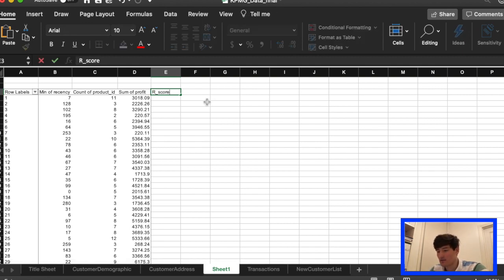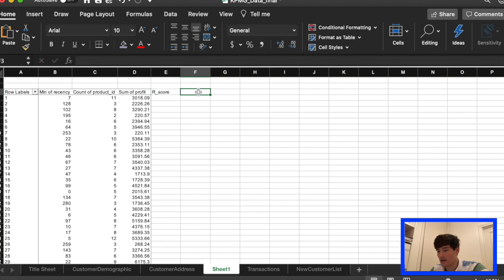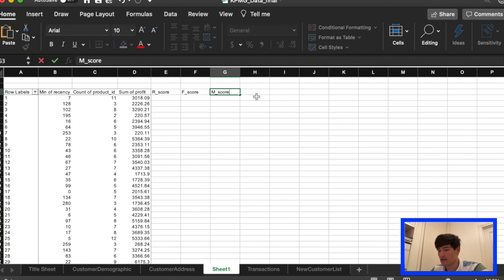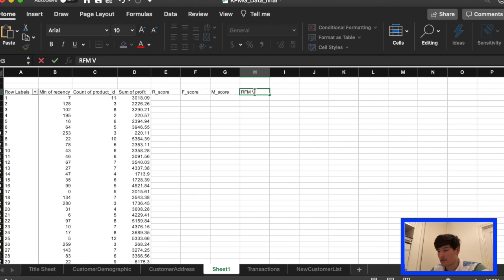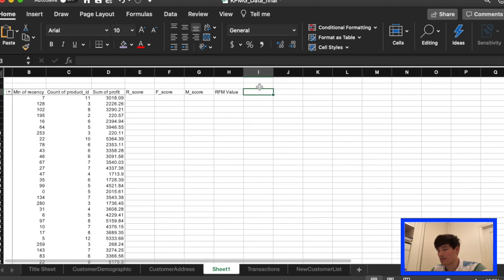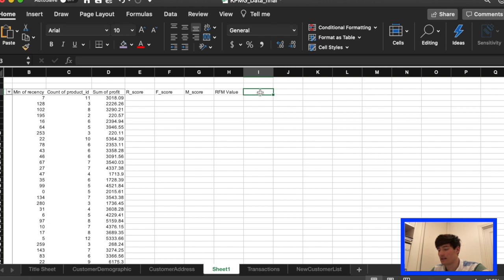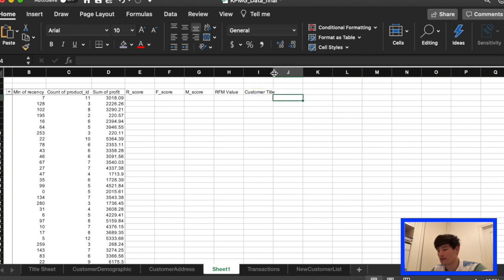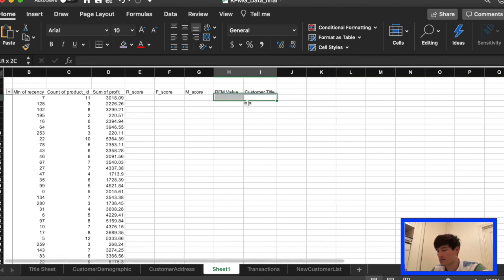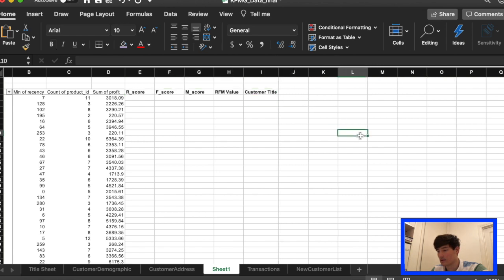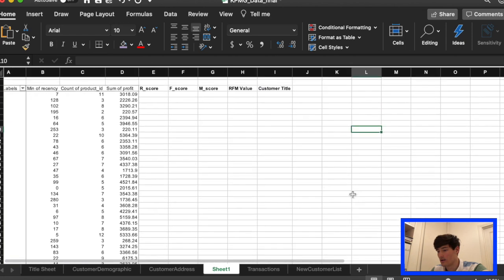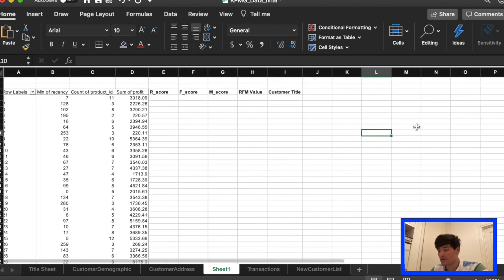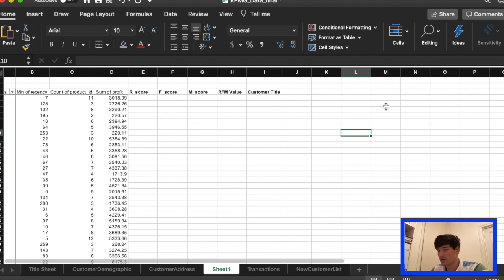And now we're gonna add a couple scores, so R score, F score, and M score. That stands for recency, frequency and monetary. So that's the RFM value. We're gonna add them up to see the RFM value. And this column we're gonna call it the customer title. This index is gonna show us basically which are the best customers and what sales need to focus on.